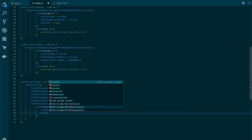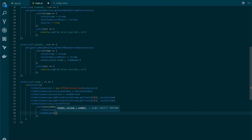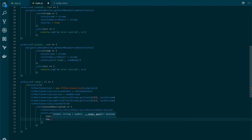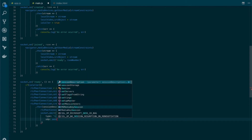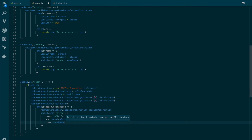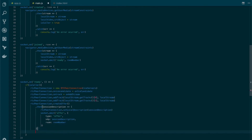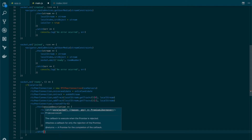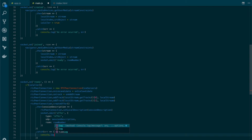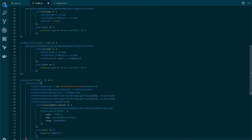Now we need to send the offer to the signaling server so it can be forwarded to the other user. We emit an 'offer' event and send an object with a type of 'offer', the SDP which is the session description, and the room name. We also handle any errors by catching them and printing them.